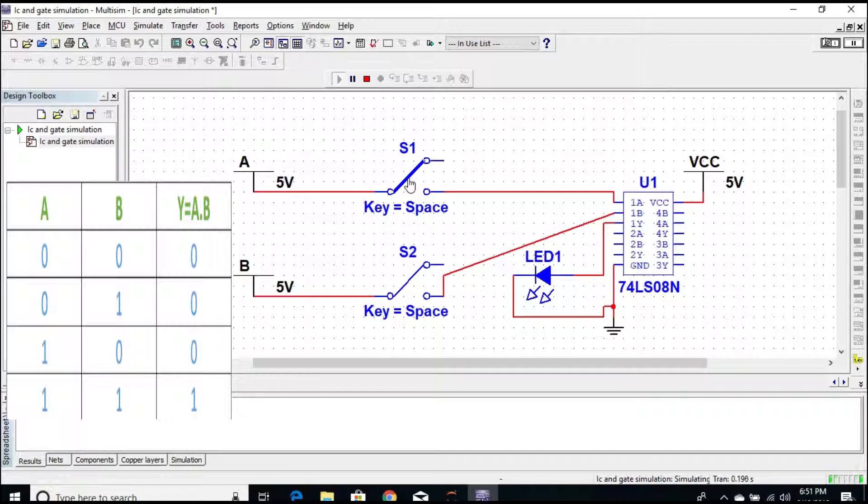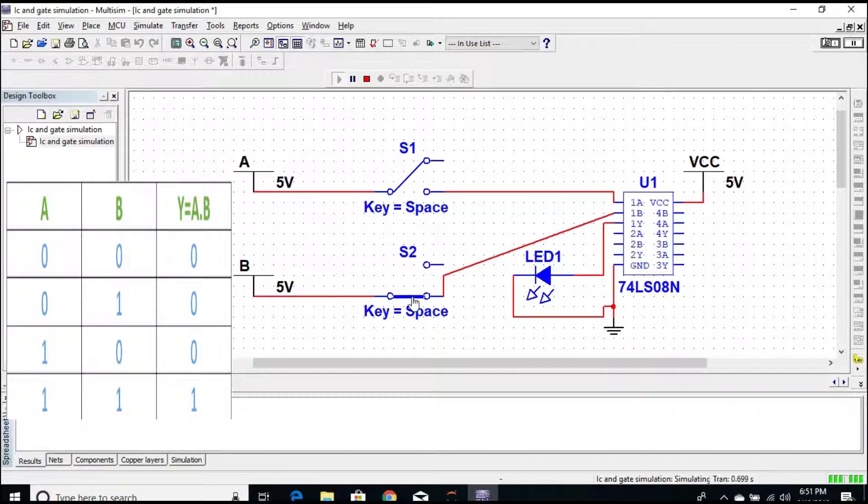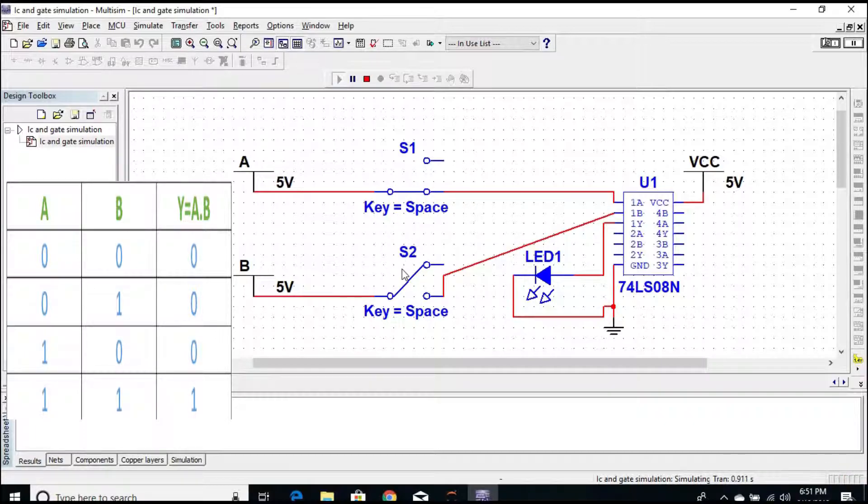In the first case, when both inputs are zero and zero, the output is zero. In the second case, zero and one, again the output is zero.